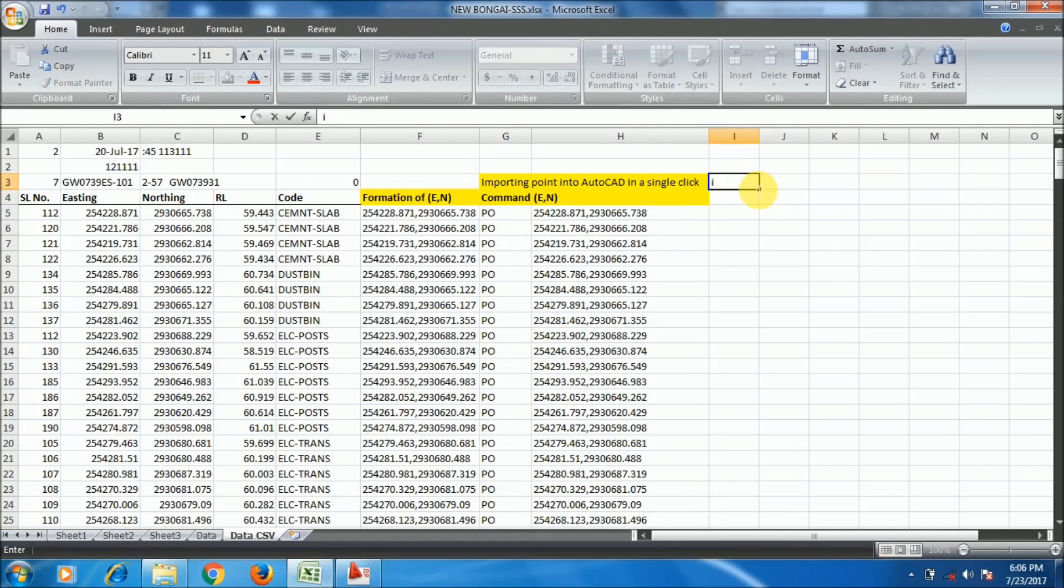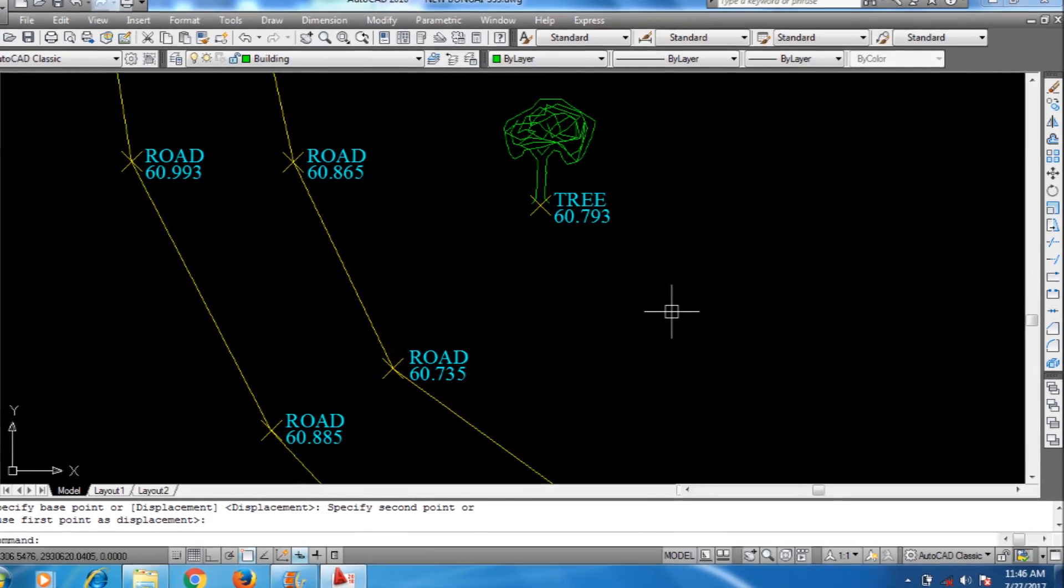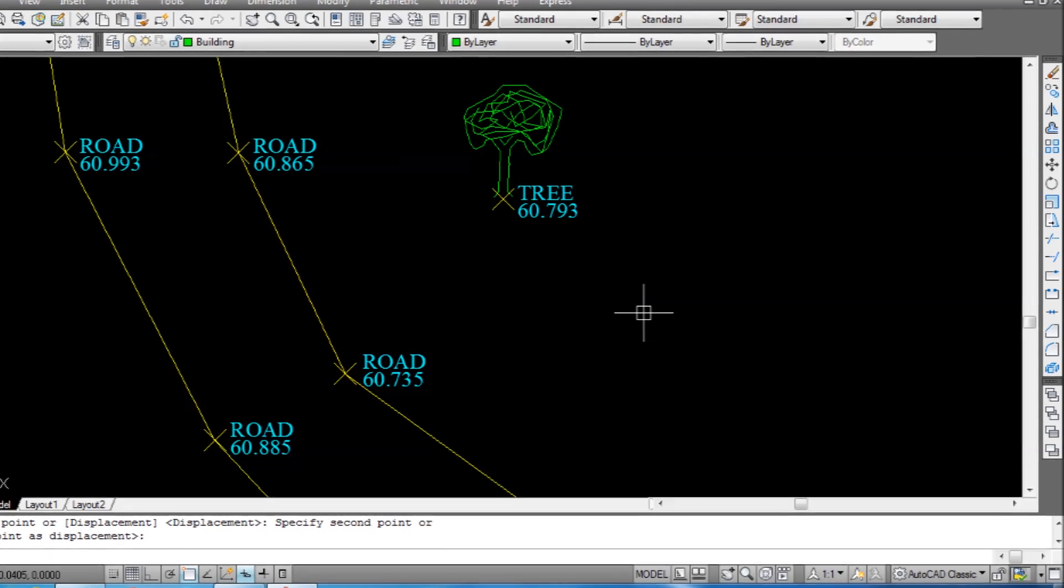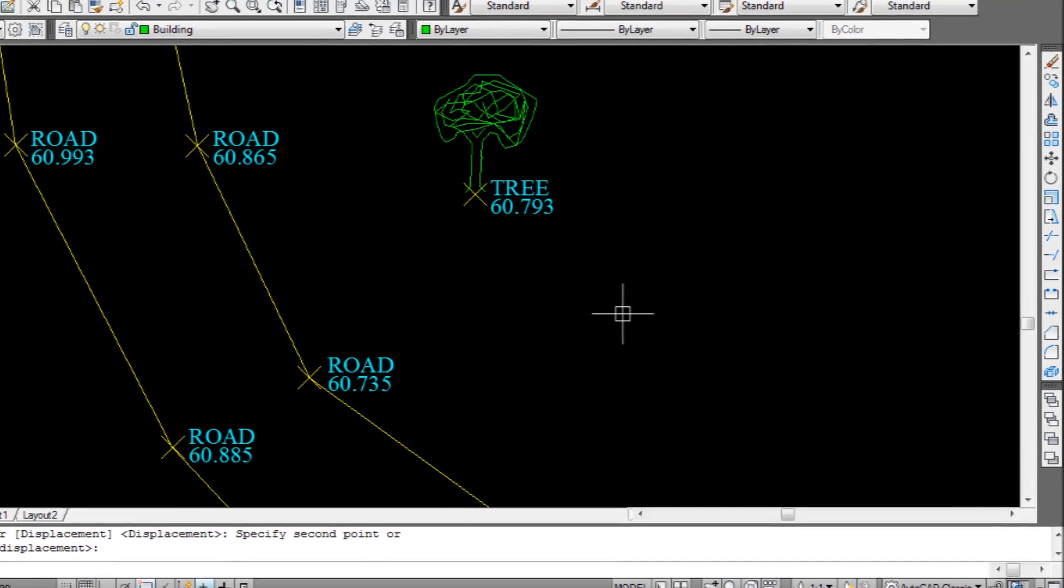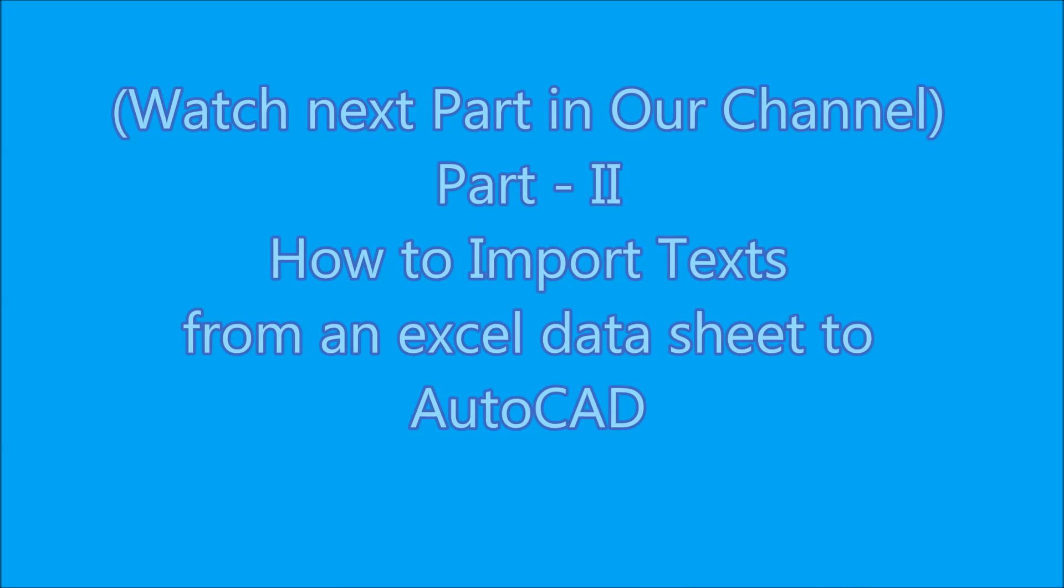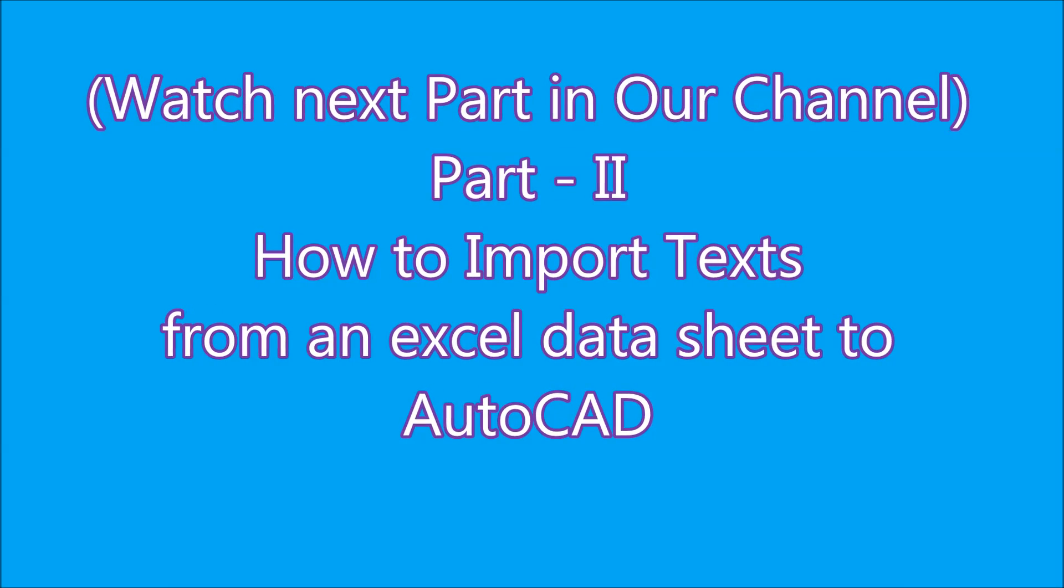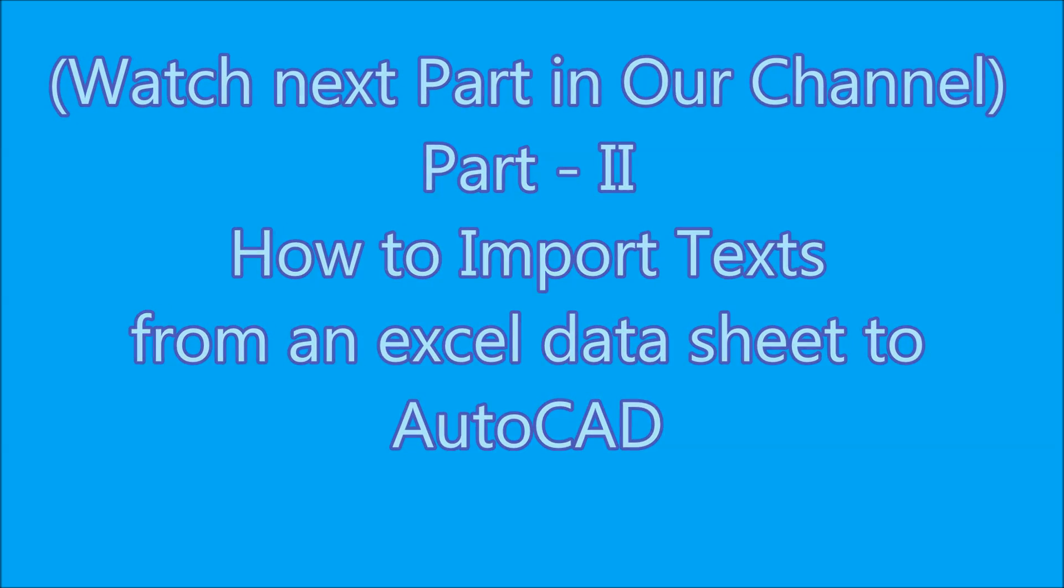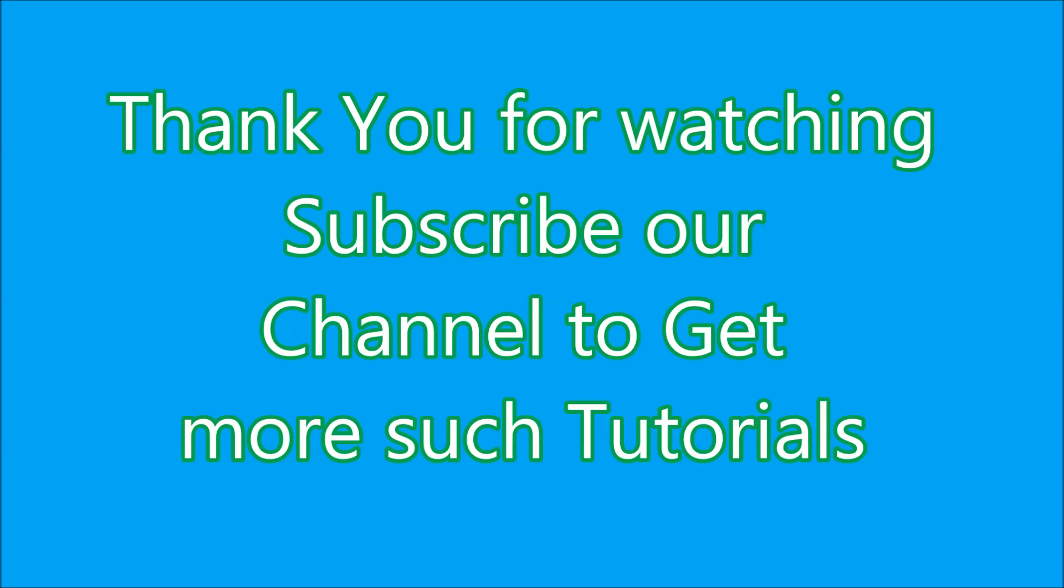Now I will import the labels - that is point code and the point RLs, that is MSL values. I will import these points in the next video. Please follow the link, go to the next video and find how I will import the points. Thank you for watching this and please subscribe our channel to get more free tutorials. Our next part is how to import text from an Excel datasheet to AutoCAD. Thank you, bye bye, see you in the next video.